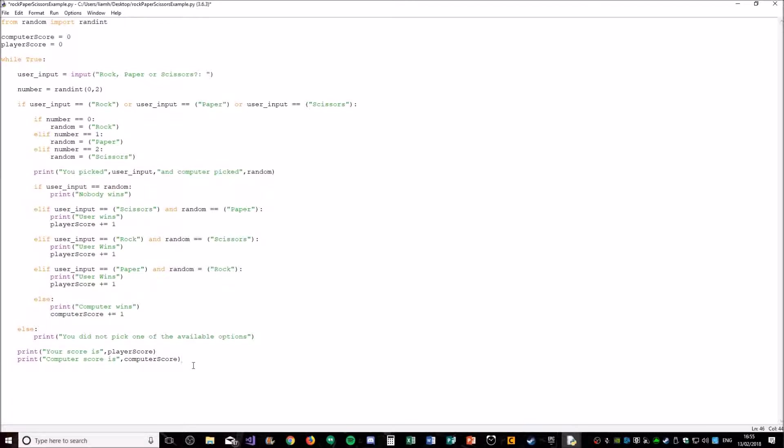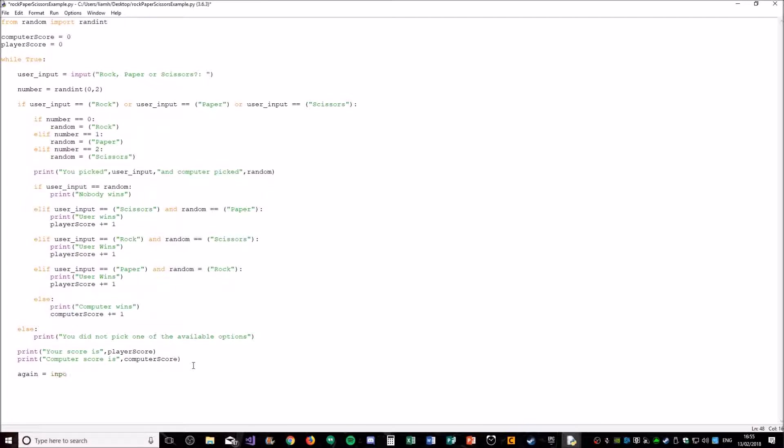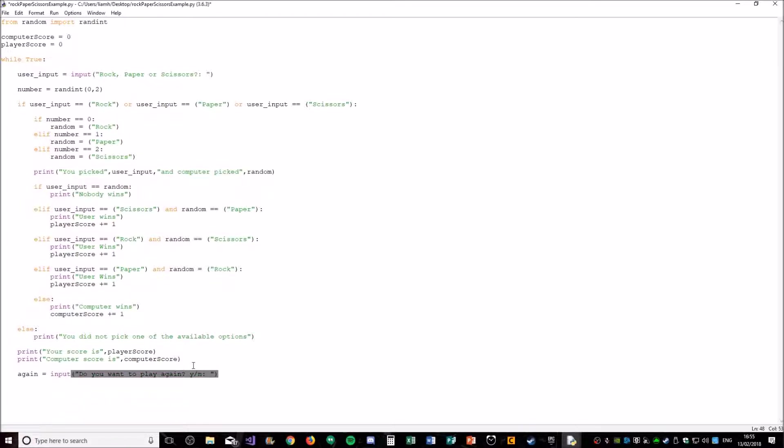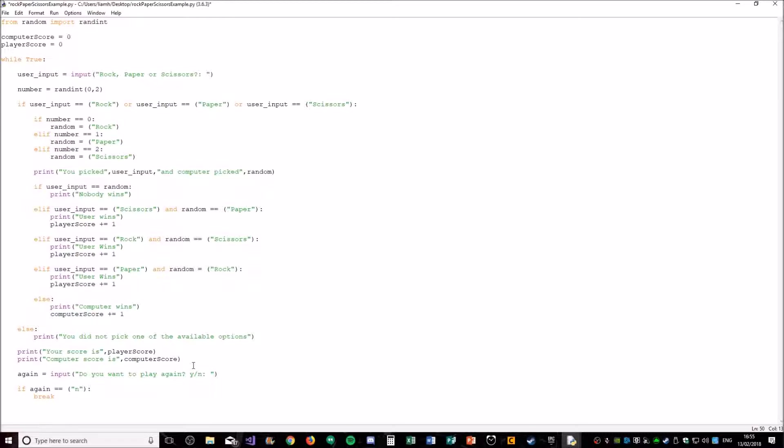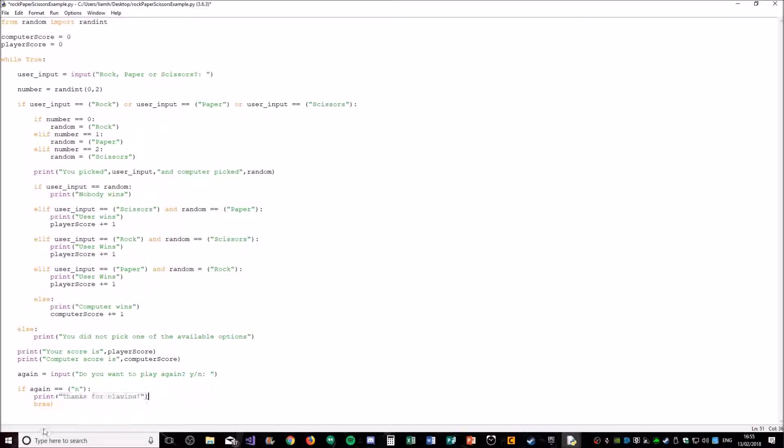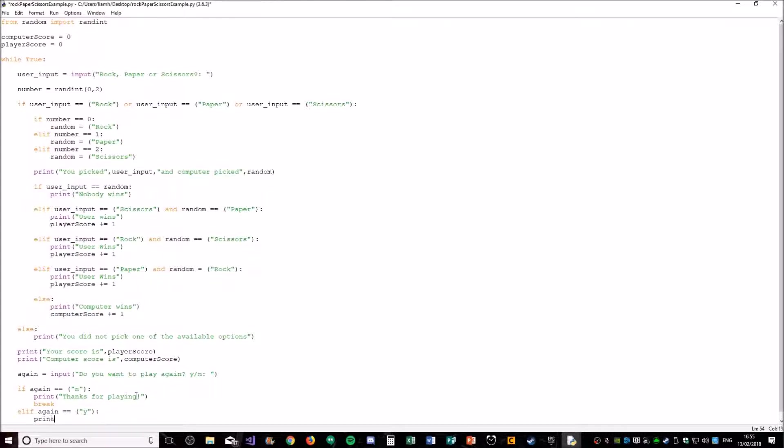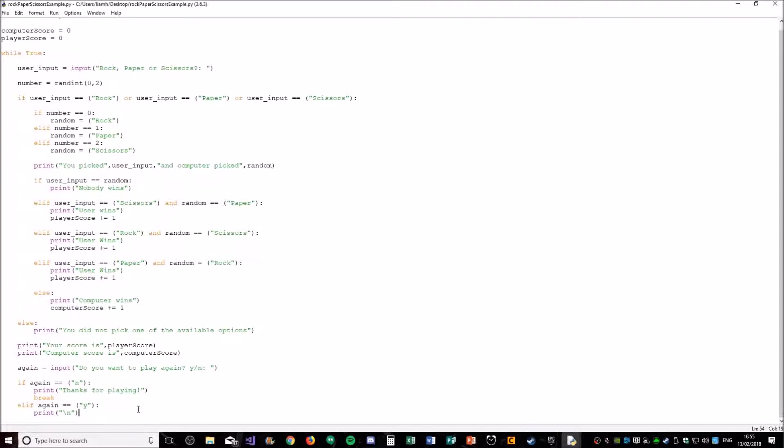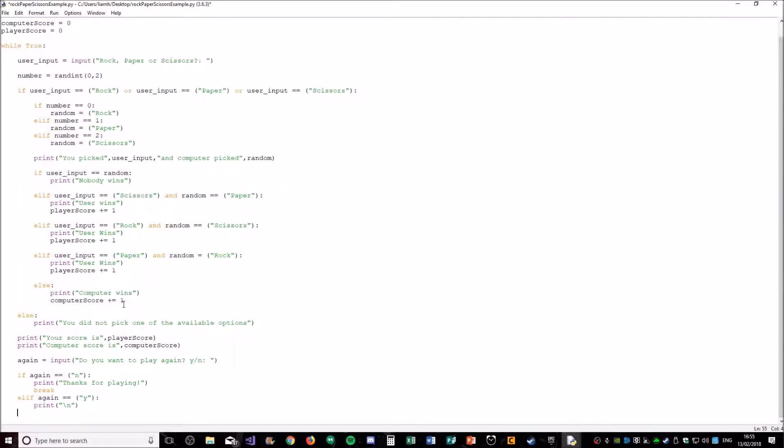And the final thing we need to do in our program is this. This is going to ask them if they want to play again. For yes or no. We're going to say if again is equal to no, break. And in fact we could just put some here like thanks for playing. And what this will do is it will break out the loop so this code won't run again. Or if the user said yes, we'll just print a space. And that will mean that the code looks neat for the next line when this code starts again.